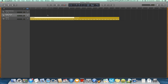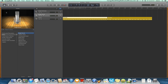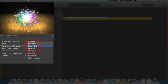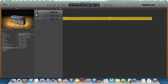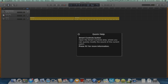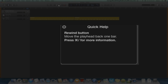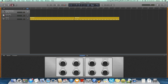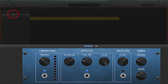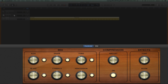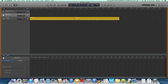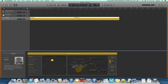Here you'll find the Library, from which you can select presets for your tracks. The Quick Help button, which gives a short description of various controls. The Smart Controls button, from which you can see and tweak settings for the track. The Editor Pane, from which you can edit Audio, MIDI, and Drummer Regions.